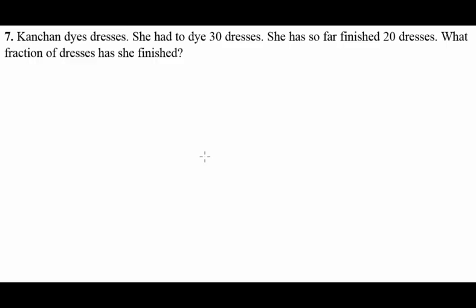Question seven: Kanchan dyes dresses. She had to dye 30 dresses and has so far finished 20 dresses. What fraction of the dresses has she finished?